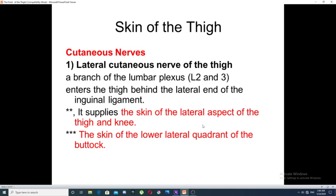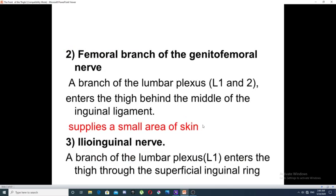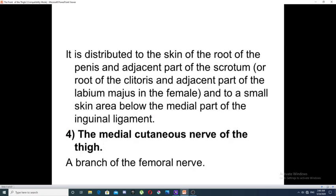It also supplies the skin over the lower lateral quadrant of the gluteal region. The second nerve is the genitofemoral nerve, which is a branch of the lumbar plexus entering the thigh behind the middle part of the inguinal ligament, supplying a small area of skin of the anterior thigh. The third is the ilioinguinal nerve, also a branch of the lumbar plexus. It enters the thigh through the superficial inguinal ring and is distributed to the skin over the genitalia in both male and female.